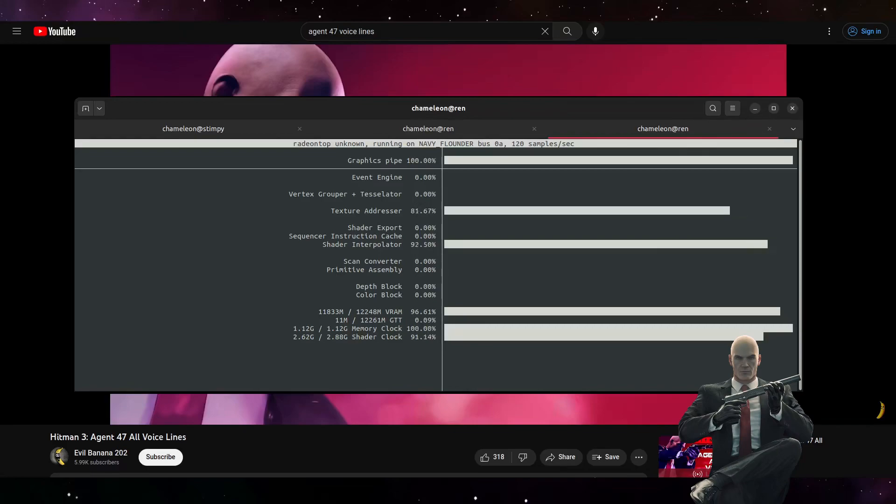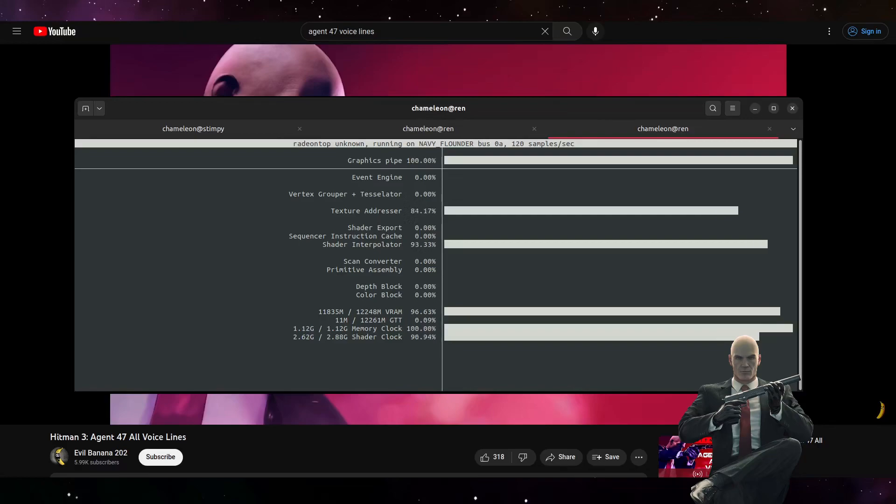But I'd imagine somebody with a beefier graphics card than me could get it done in maybe not half the time, but three quarters of the time or something like that because they can increase that batch size.